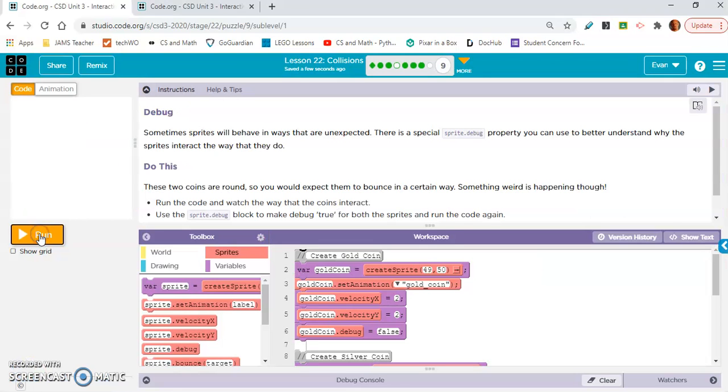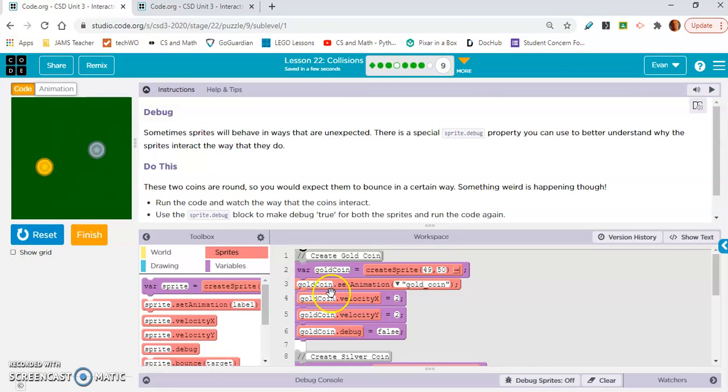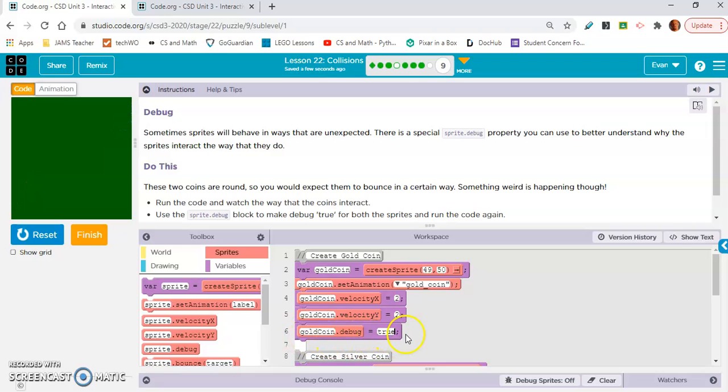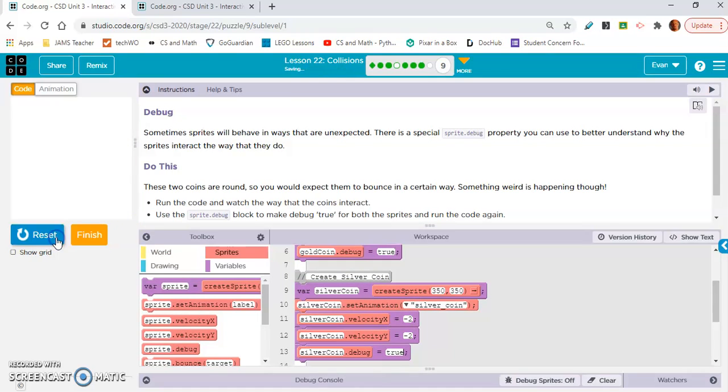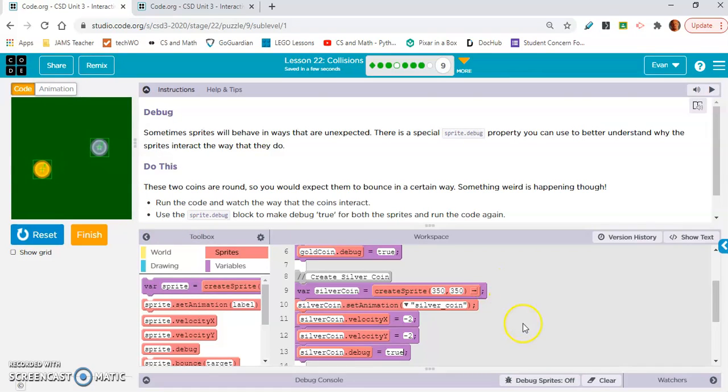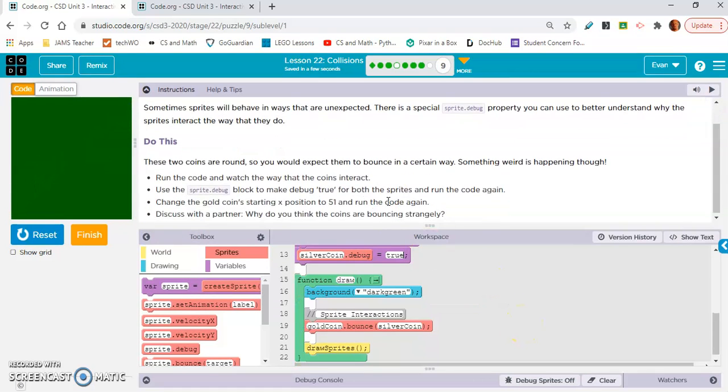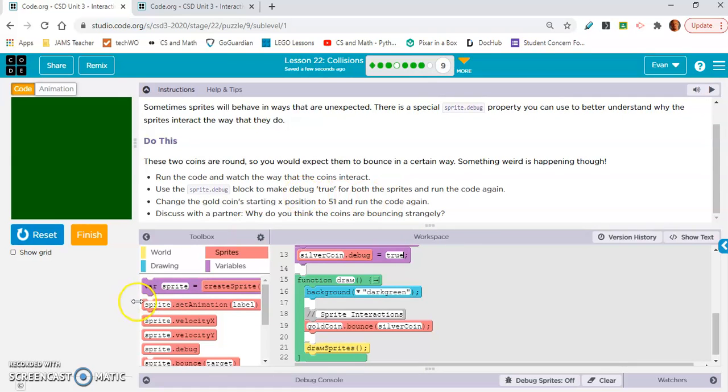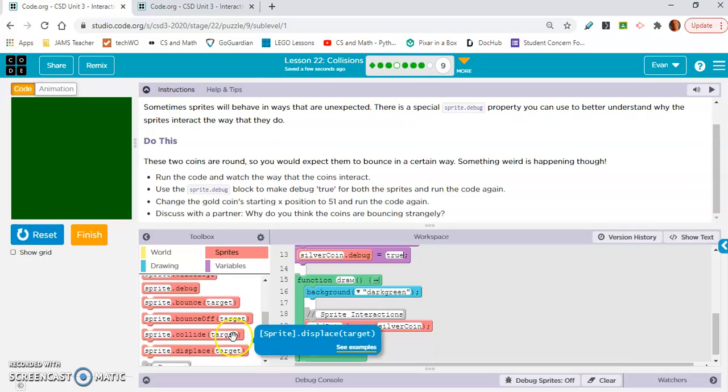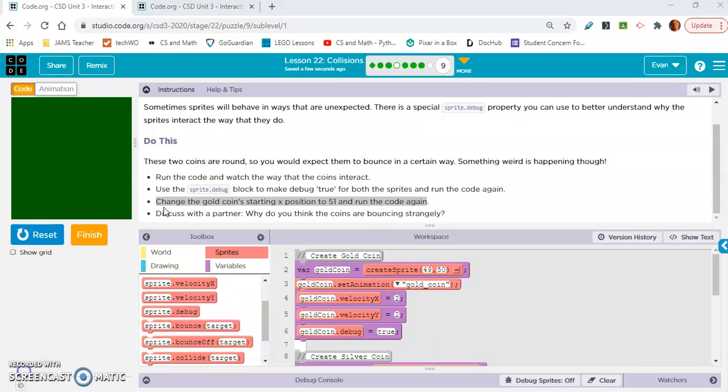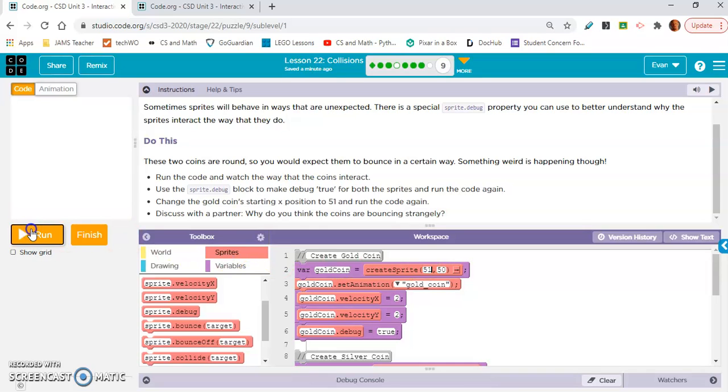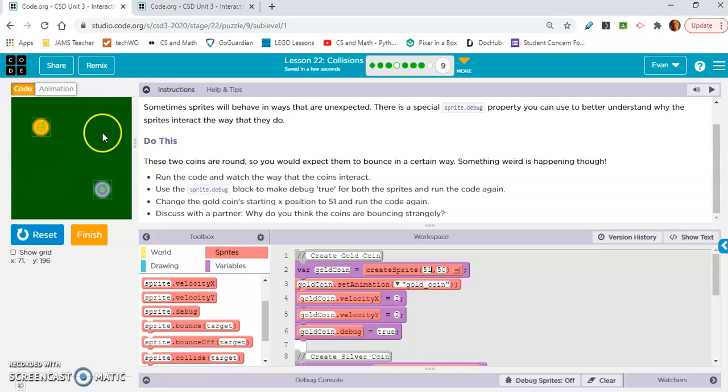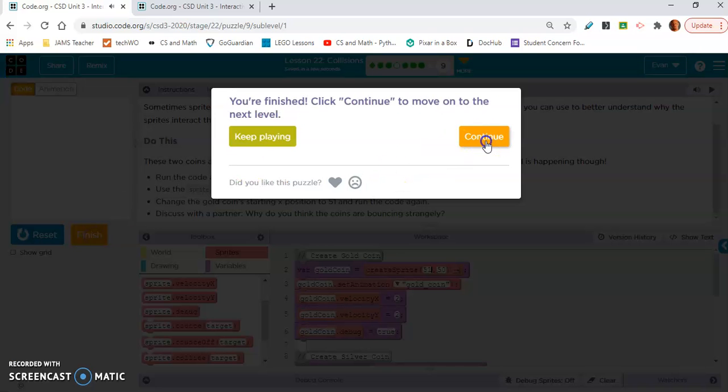Let's do nine a. Here we have the two sprites and they're bouncing in a weird way. What we need to do is this debug block. We need to set it to true for both the sprites, and that will show us why they are bouncing. It's because their colliders are square. We need to set that to make them circular. So how do we do that? I'm forgetting what the name of the block is. Here it says change the gold coins starting X position to 51. So gold coin 51. The whole point of this level is actually just for us to see that these are squares. It's not for us to change it to circles, but we did see how that happens.